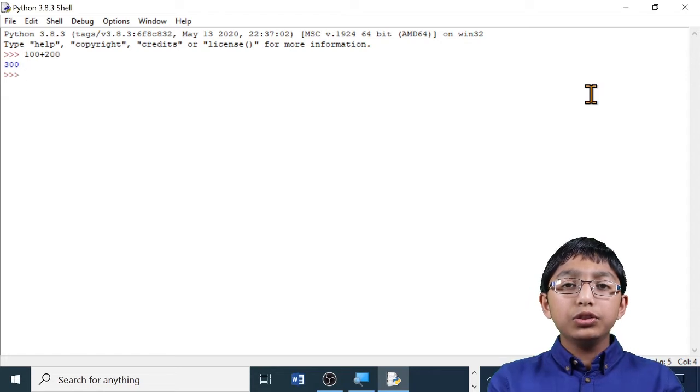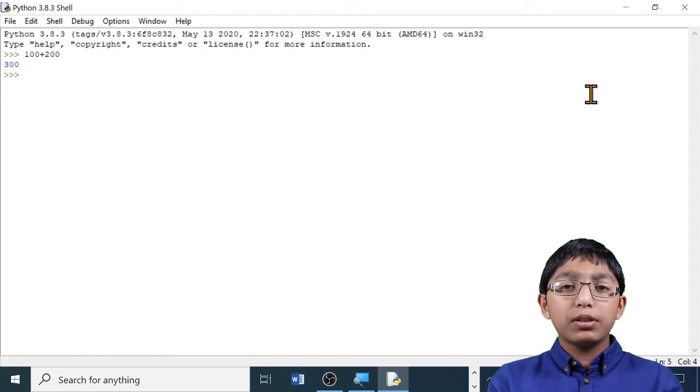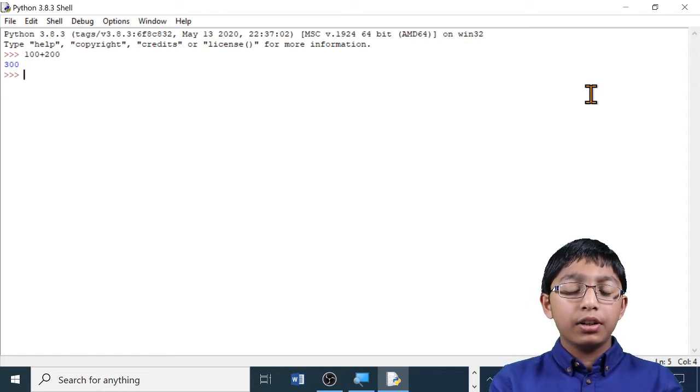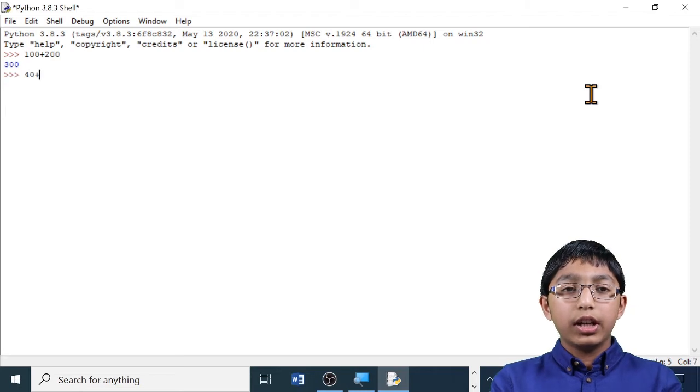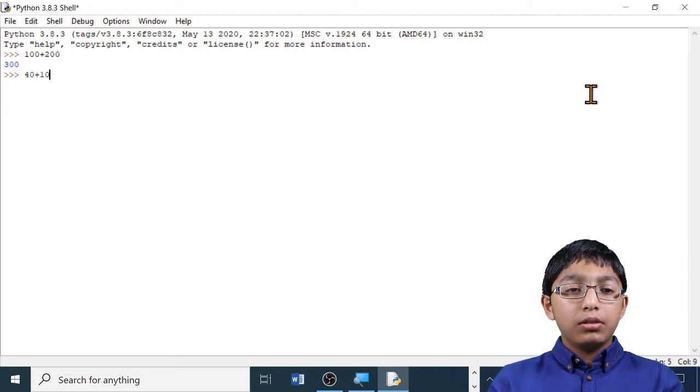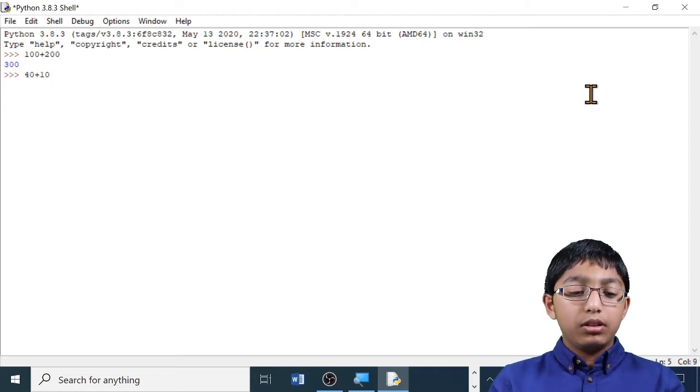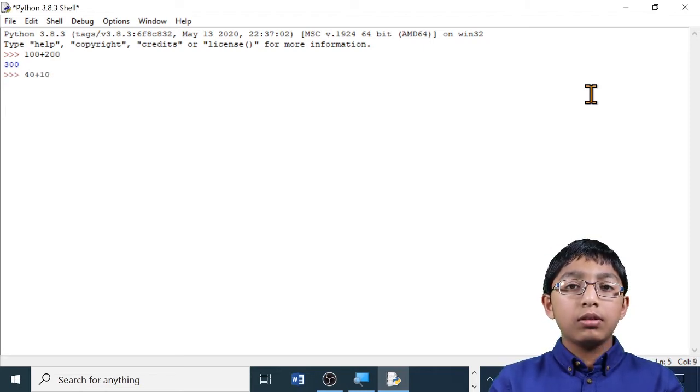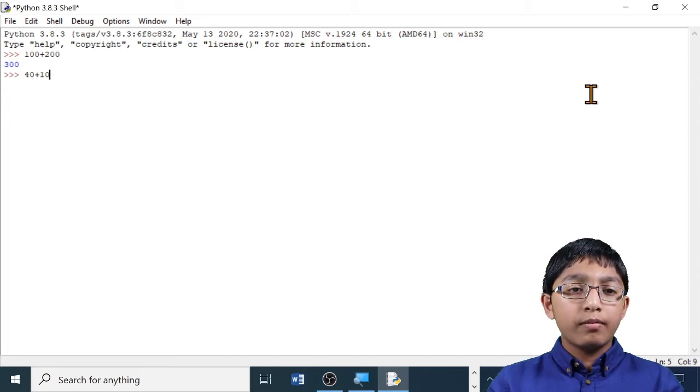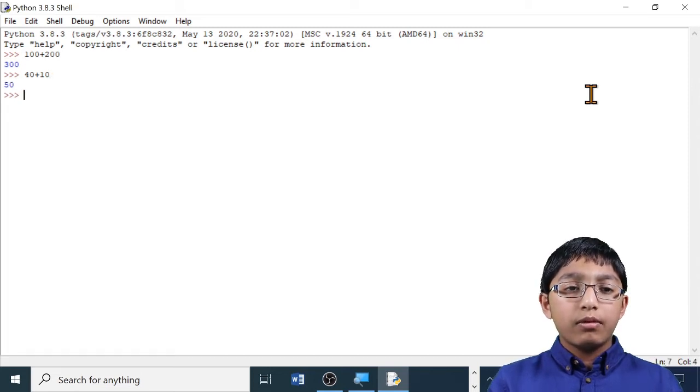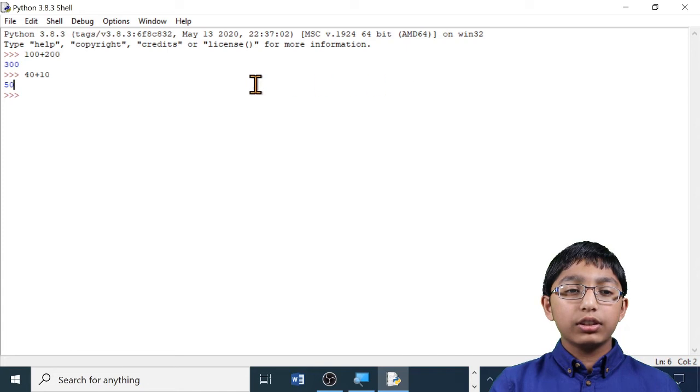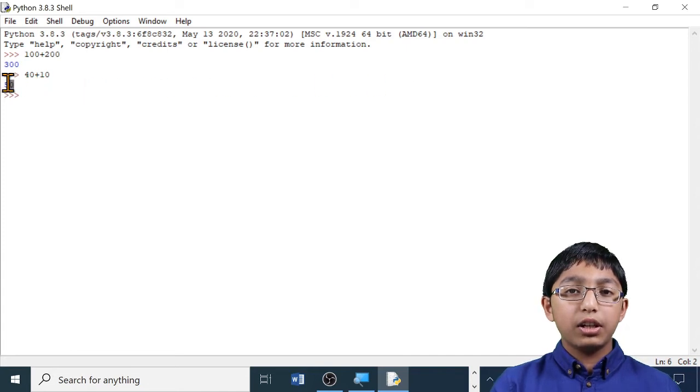I'm also going to add the numbers 40 and 10. 40 plus 10. Let's press enter. The answer 50 has been displayed below.